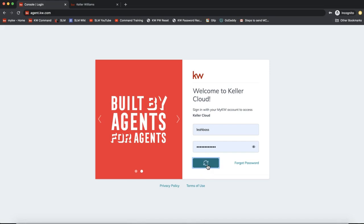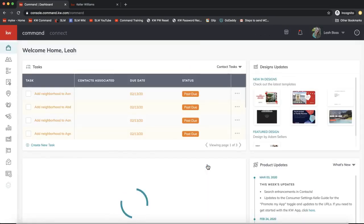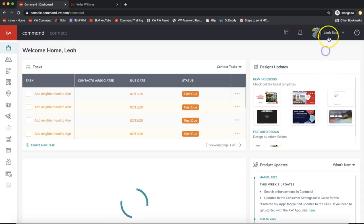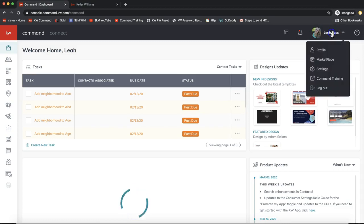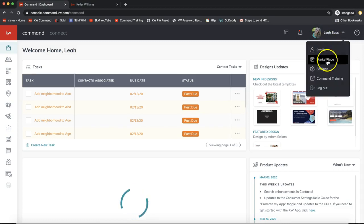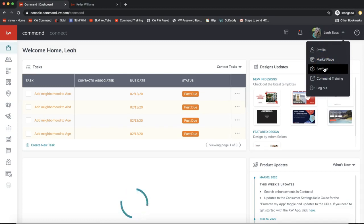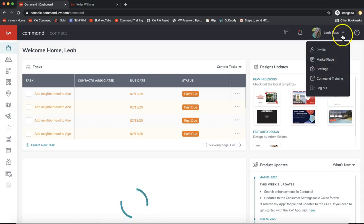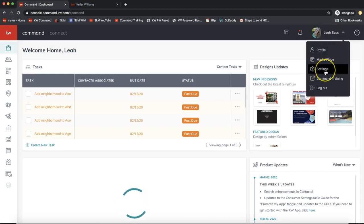Once you're signed in, we need to make sure your Facebook account is hooked up to Command. Come up to your name on the very top right of Command and select Settings from that drop-down. If you're still working on logging in, no worries — you can pause the video to follow along.